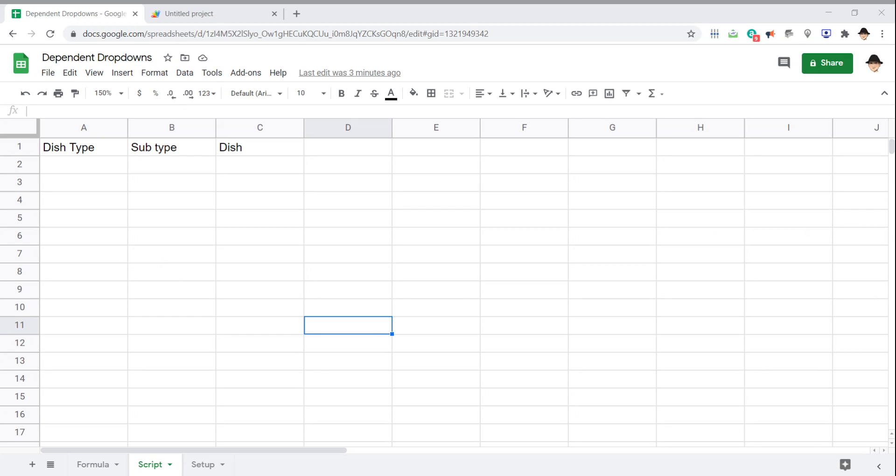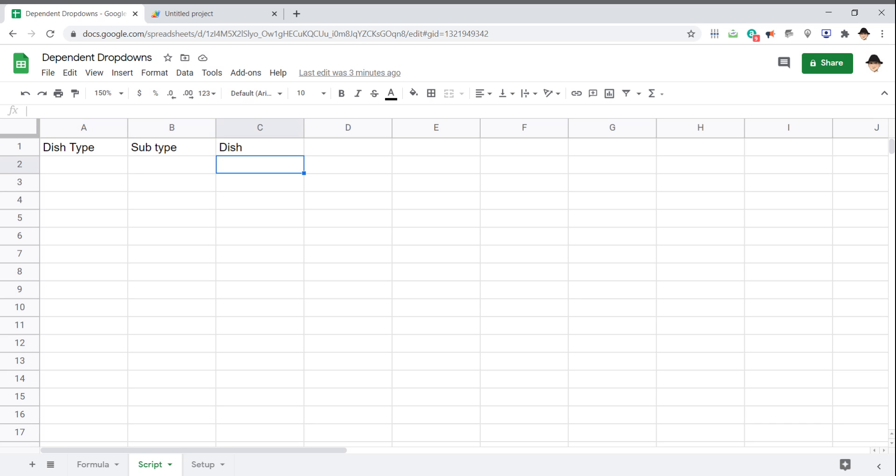The advantages of using a script are two-fold primarily. First, having multiple levels of dependent drop-downs is easier to track with a script. You don't have to have convoluted ranges in order to make that work. Secondly, if you are going to have the same dependent drop-down hierarchy operating on multiple rows, it's much easier to set that up with a script rather than a formula.